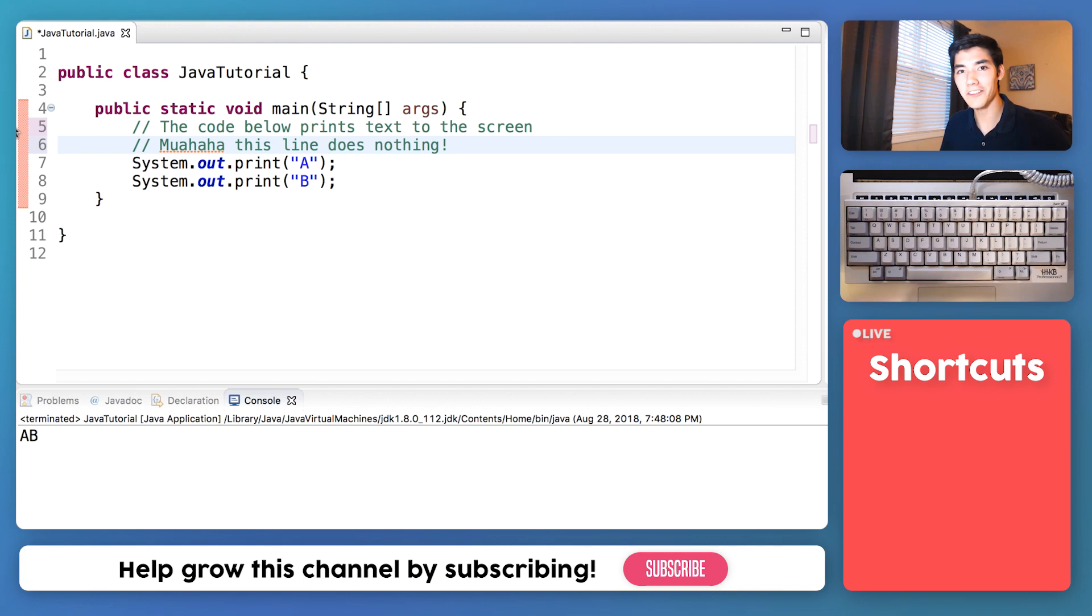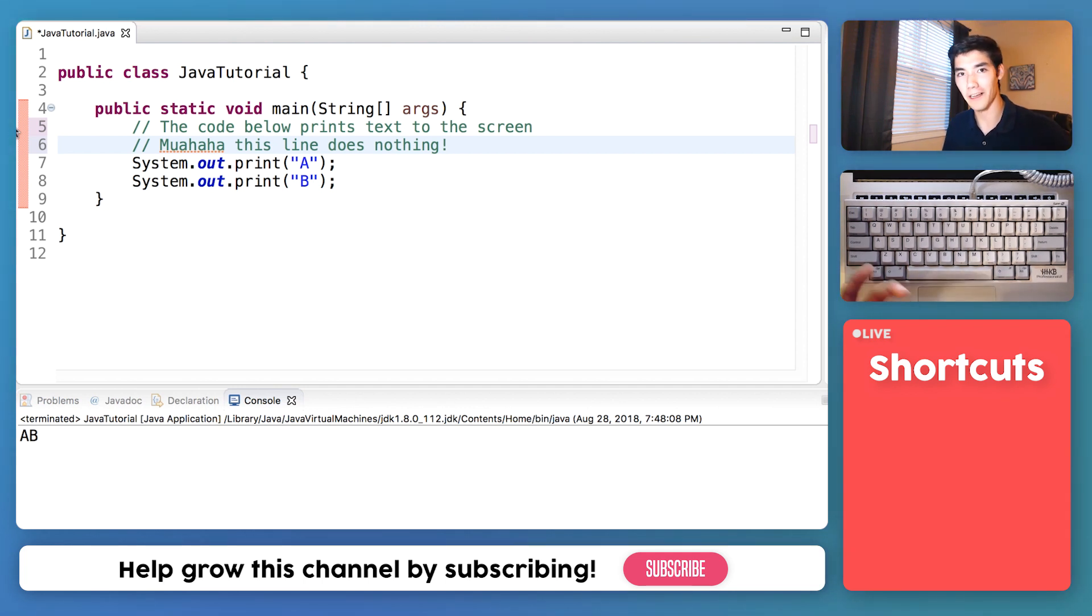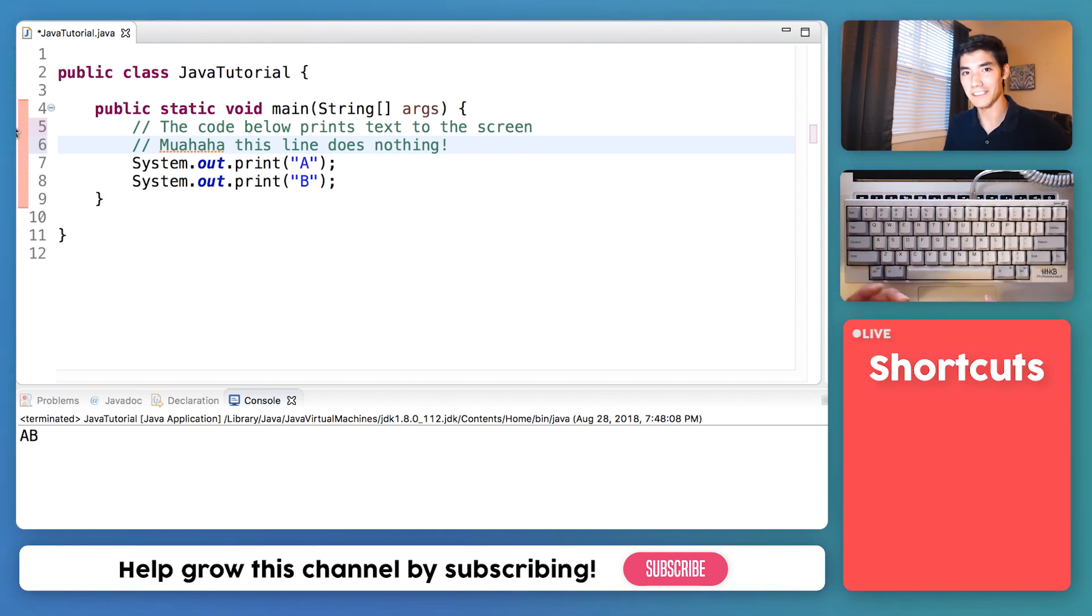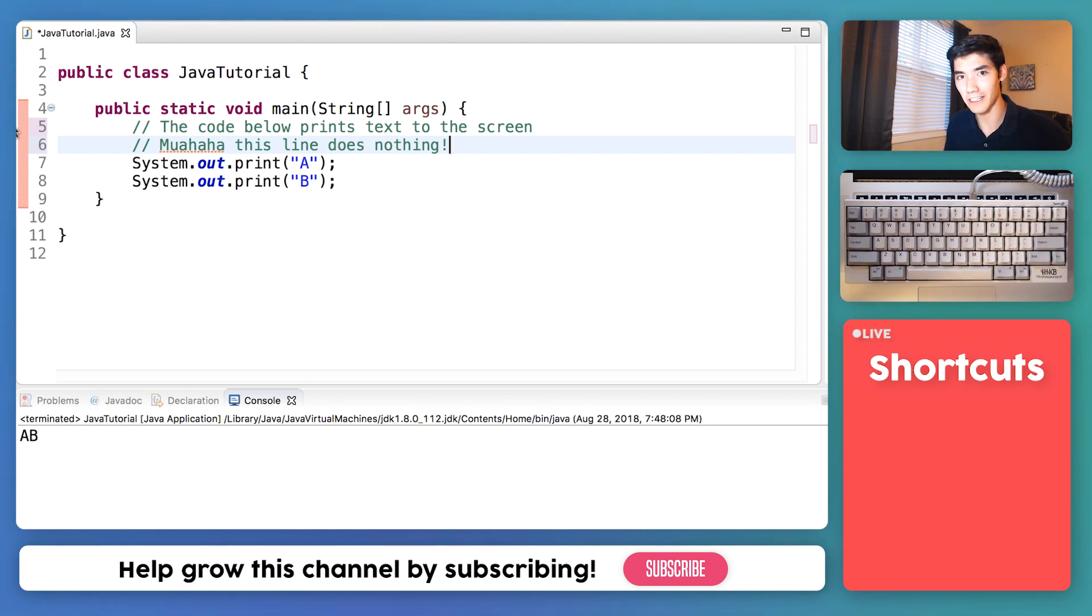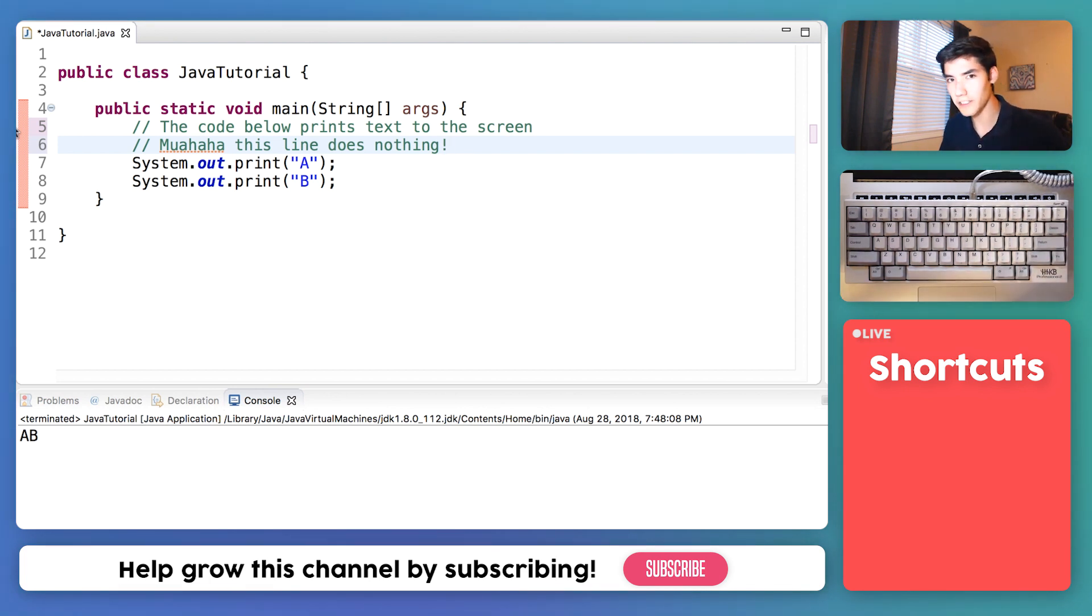I use comments all the time to help me remember what my code does. But I also use it to disable lines of code that I don't need, but might want to keep handy for later. And let me show you what I mean.